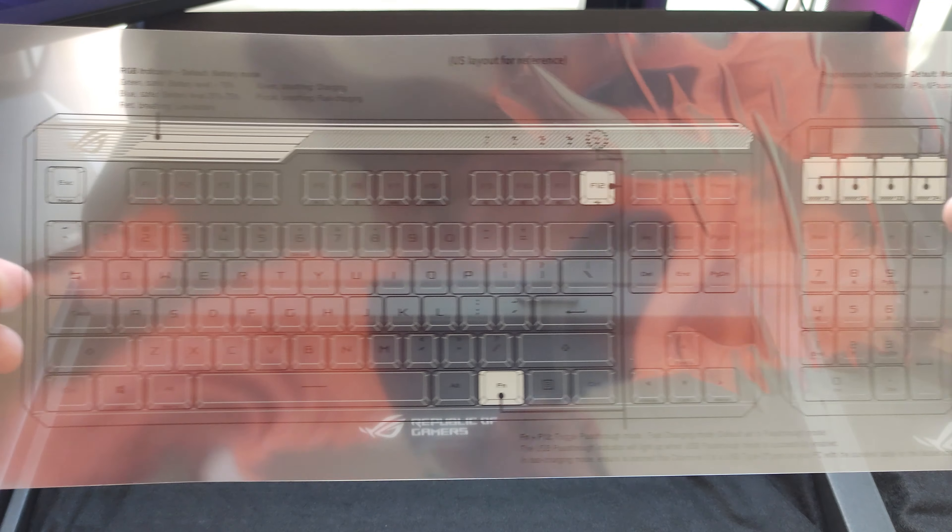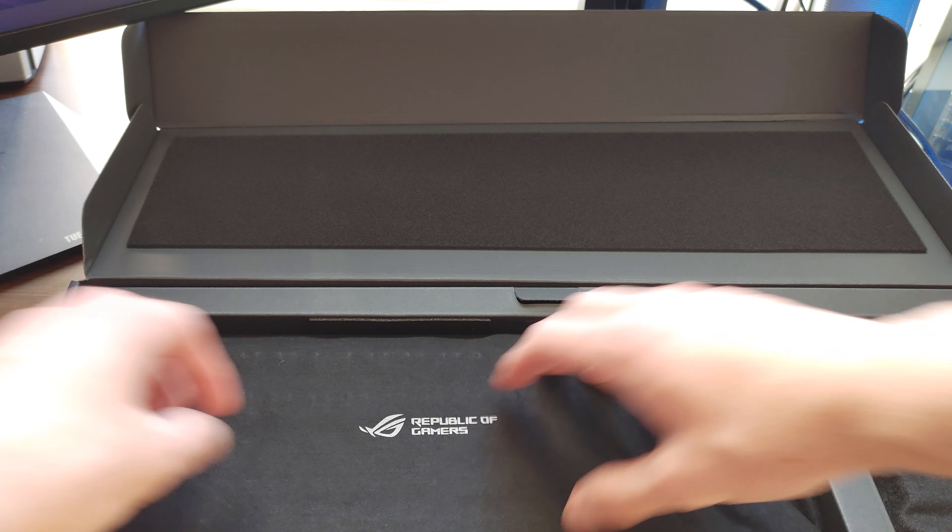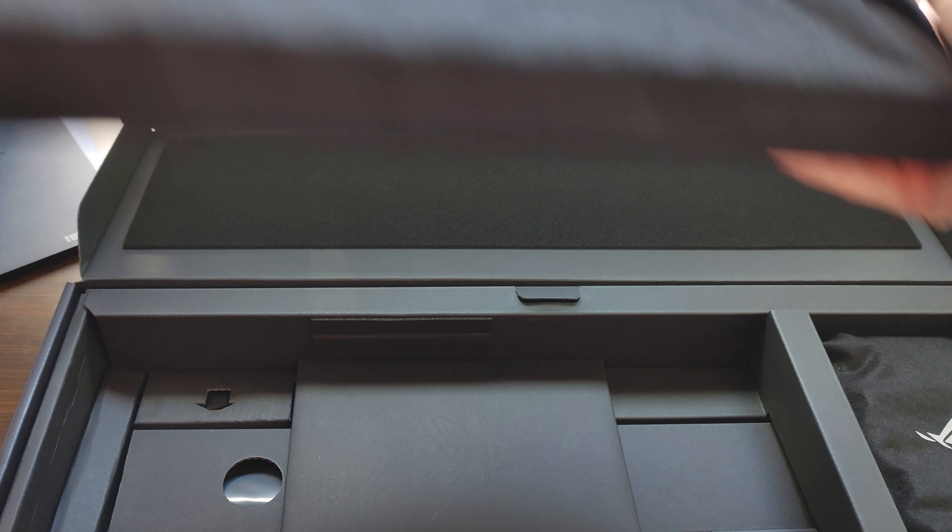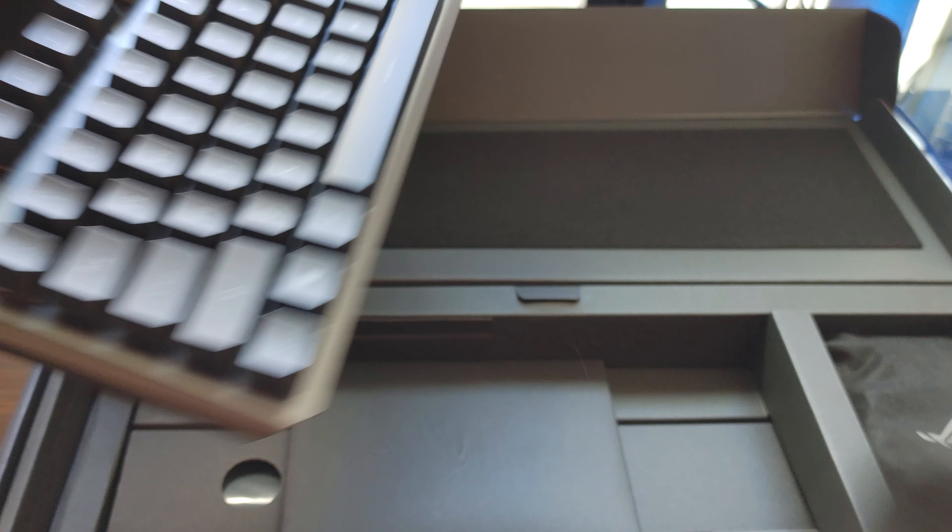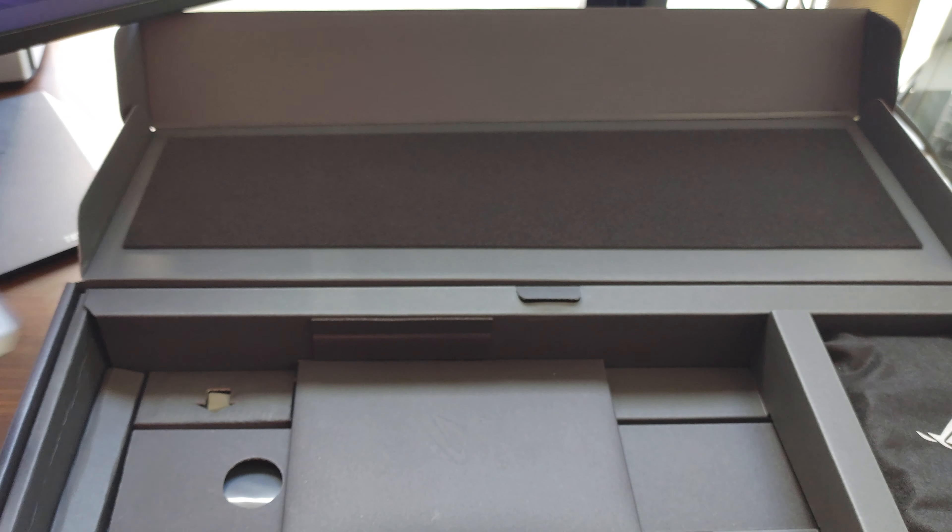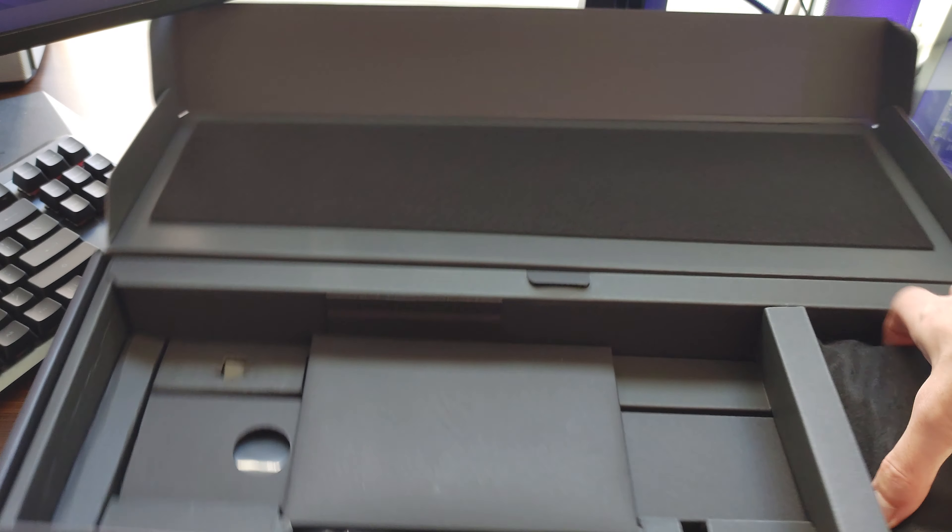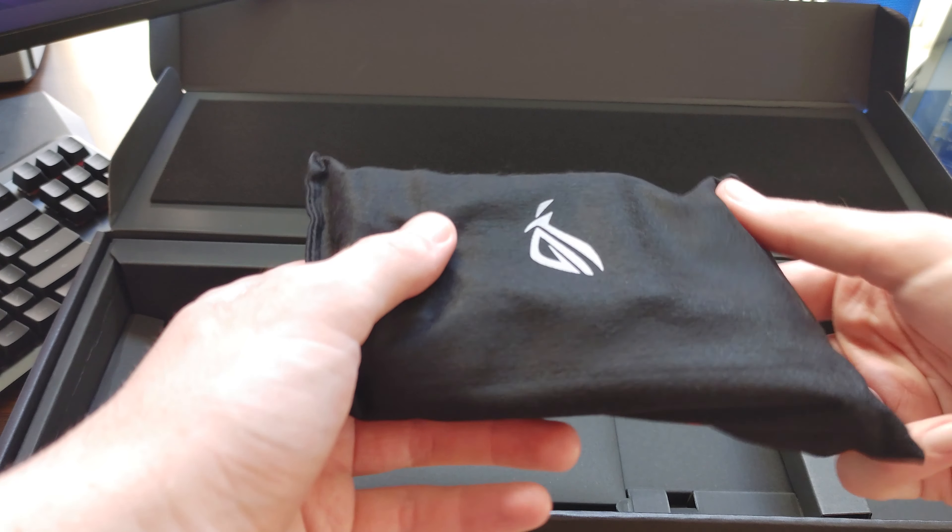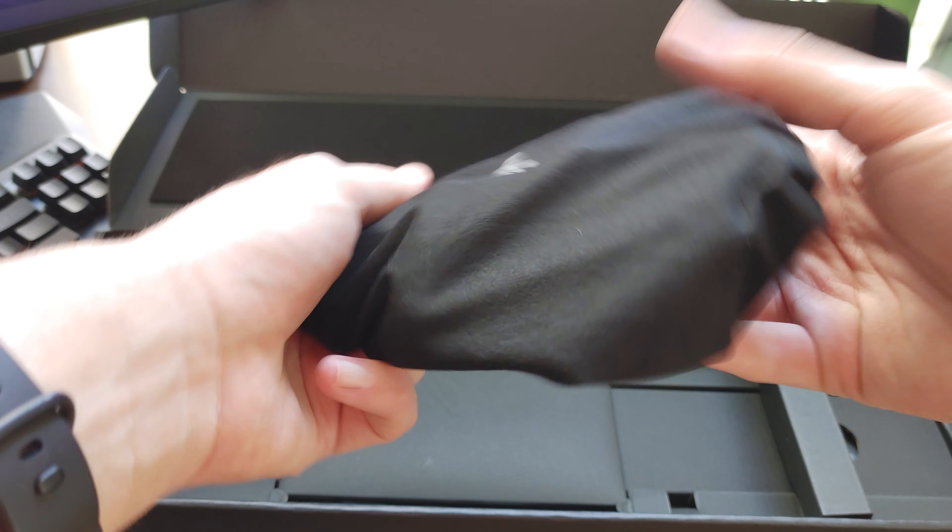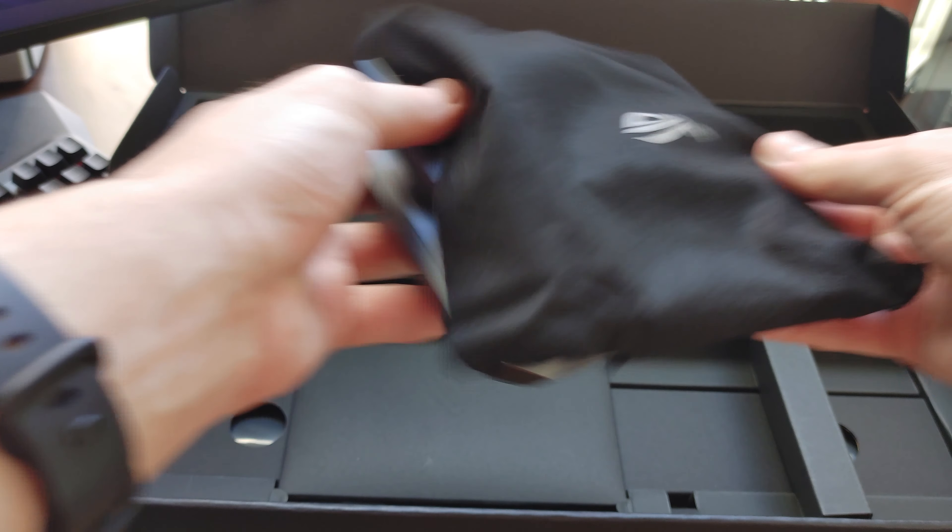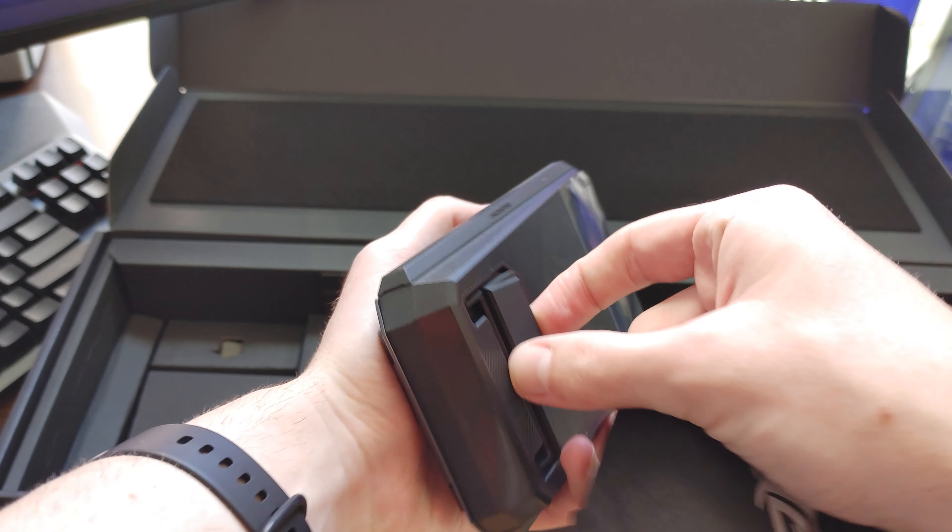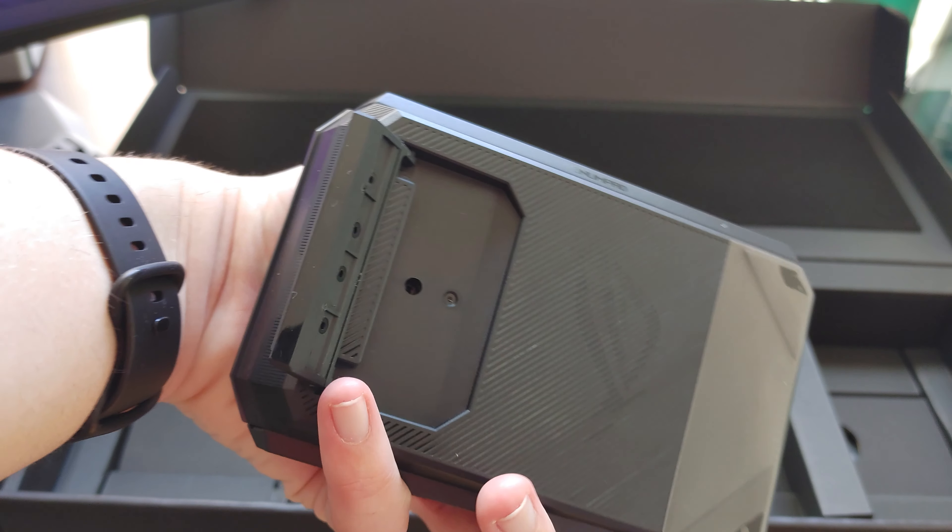Here is the keyboard layout for reference, which I think is clever. Now, if you recall, on the box, it comes with the additional pad that is detachable from the keyboard. And here's the little thing that sticks out if you want to angle your keyboard.